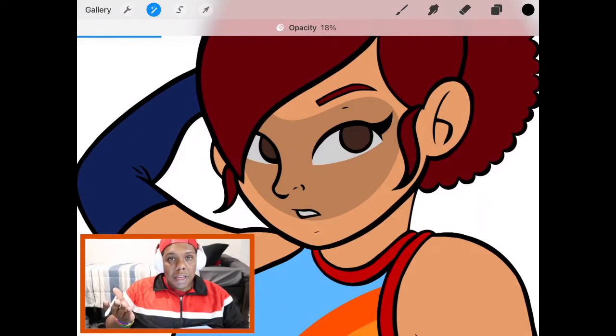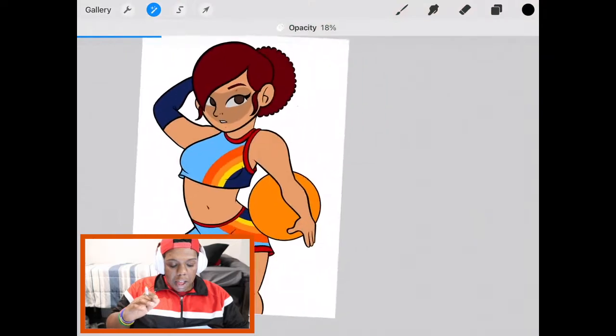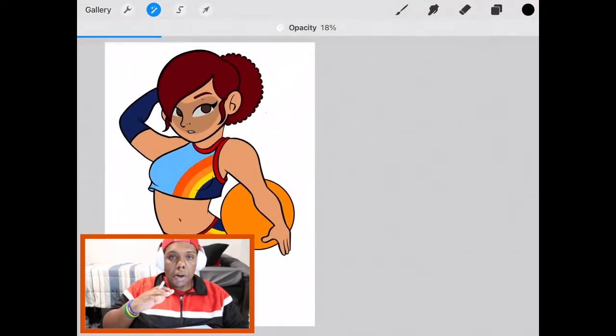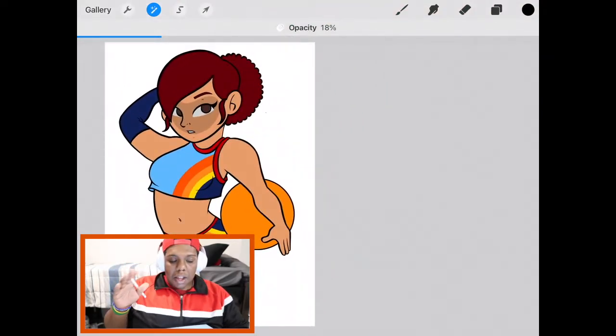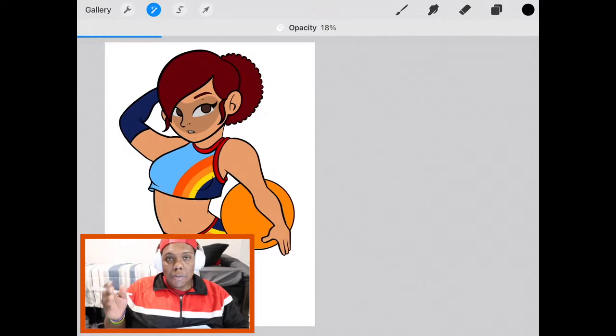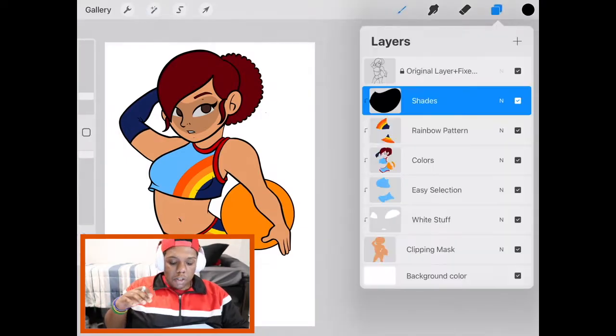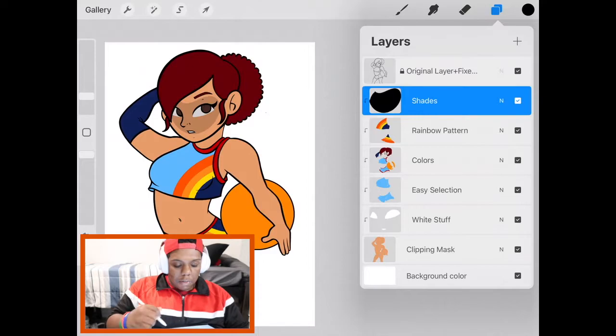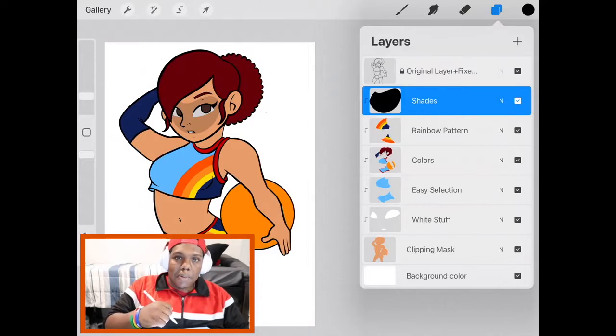But you may notice that I'm applying shading as if the light source is behind the character. Well later on it will be. When I finish with the illustration I'm going to add a backdrop to the piece which will pose as a light source. That way it'll make sense with the way I'm putting in my shades. Here's what the shade layer looks like when it's opaque and now here's what it looks like with the opacity at 20 percent.